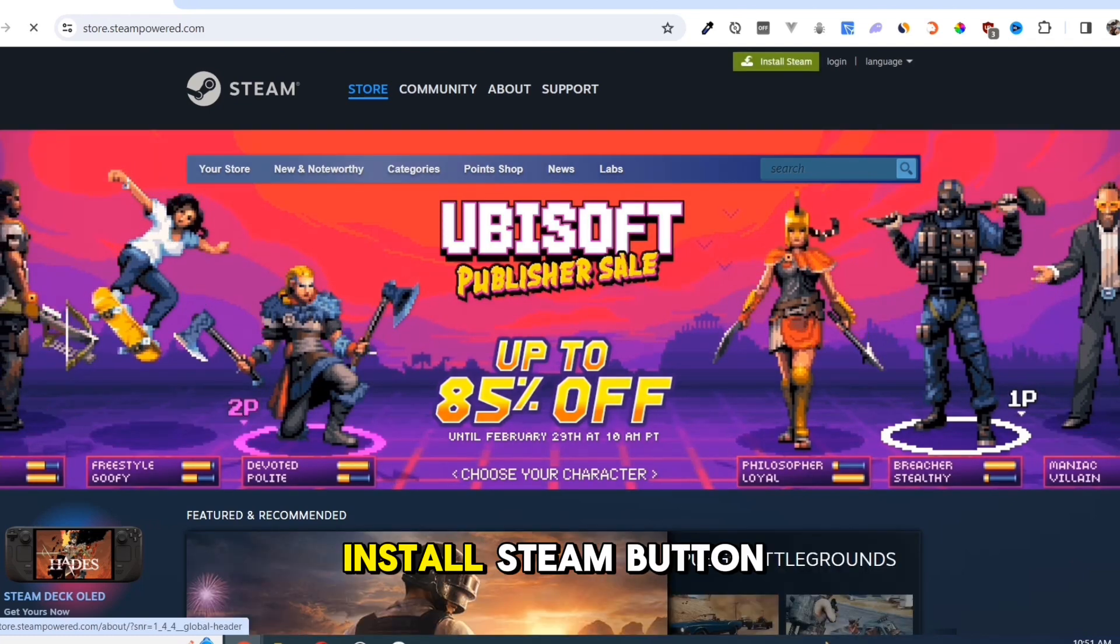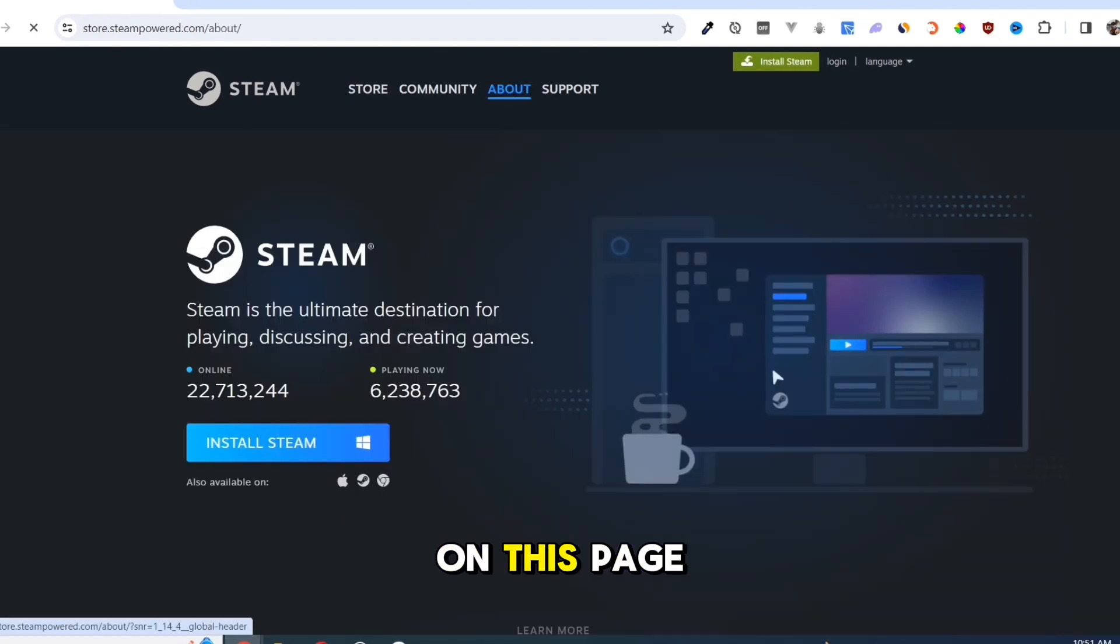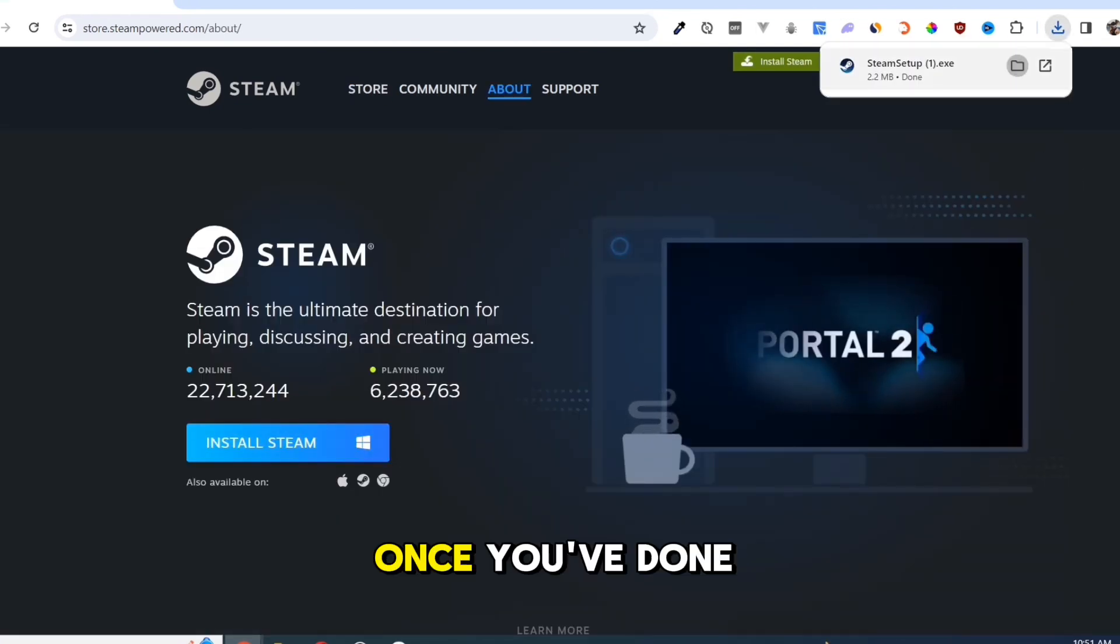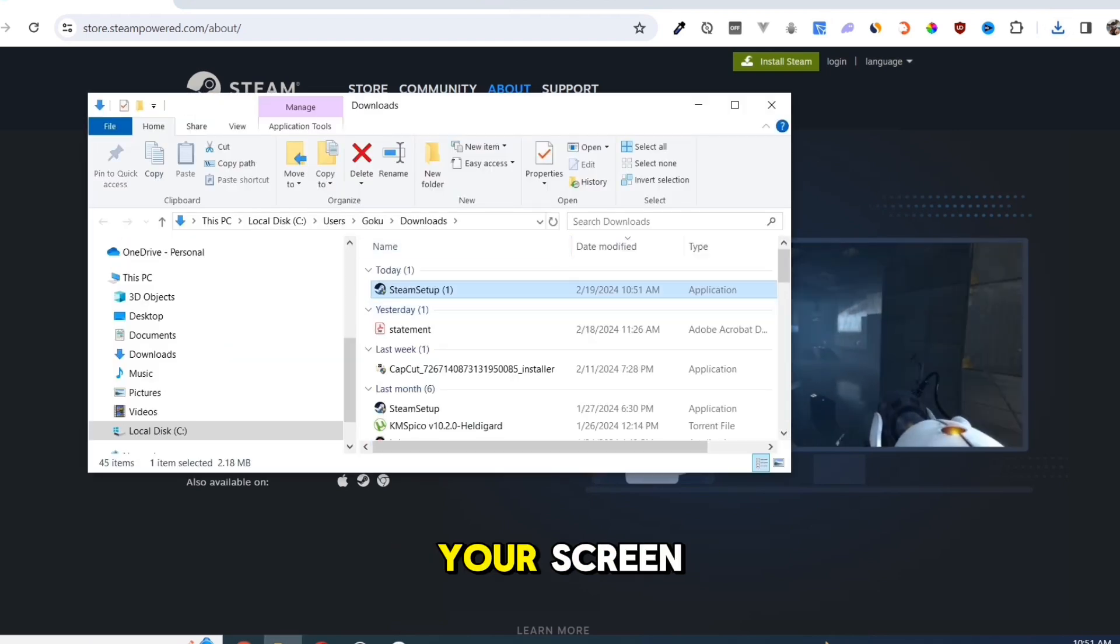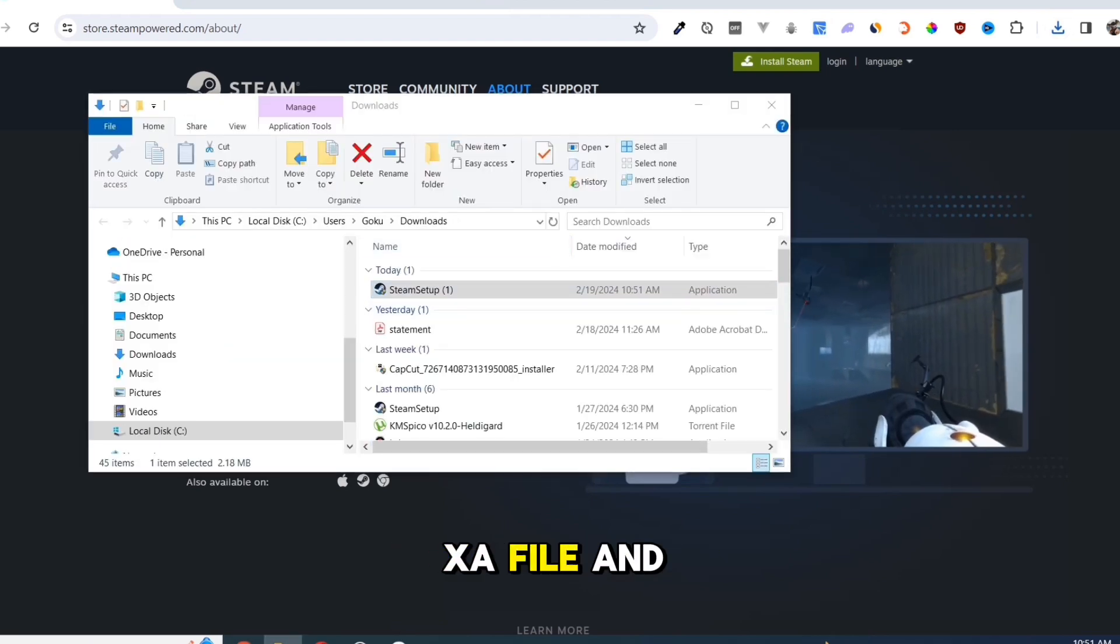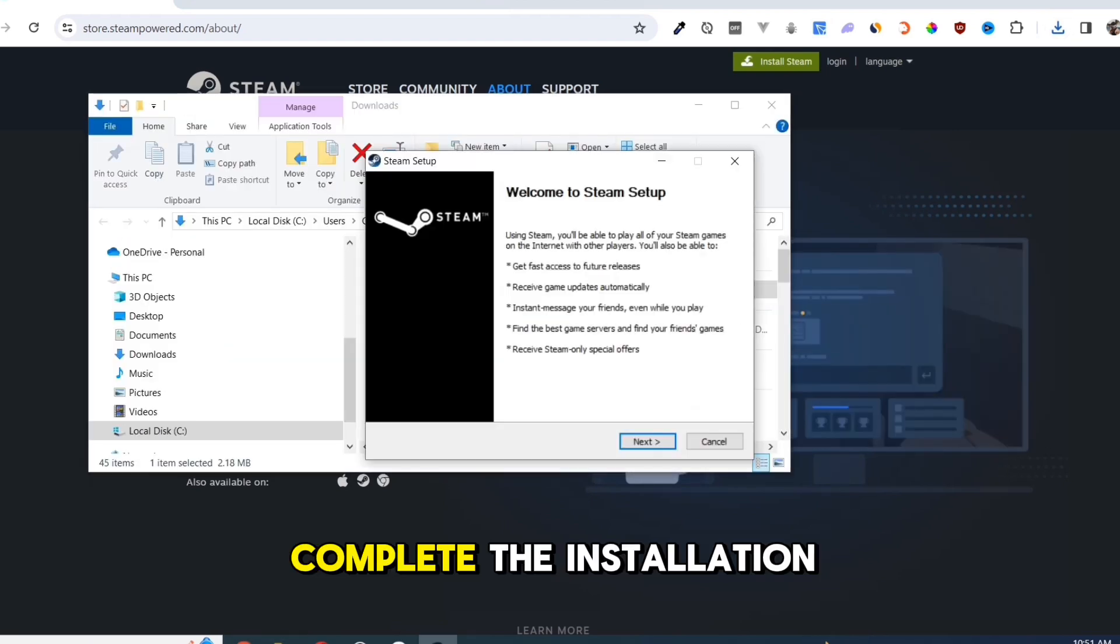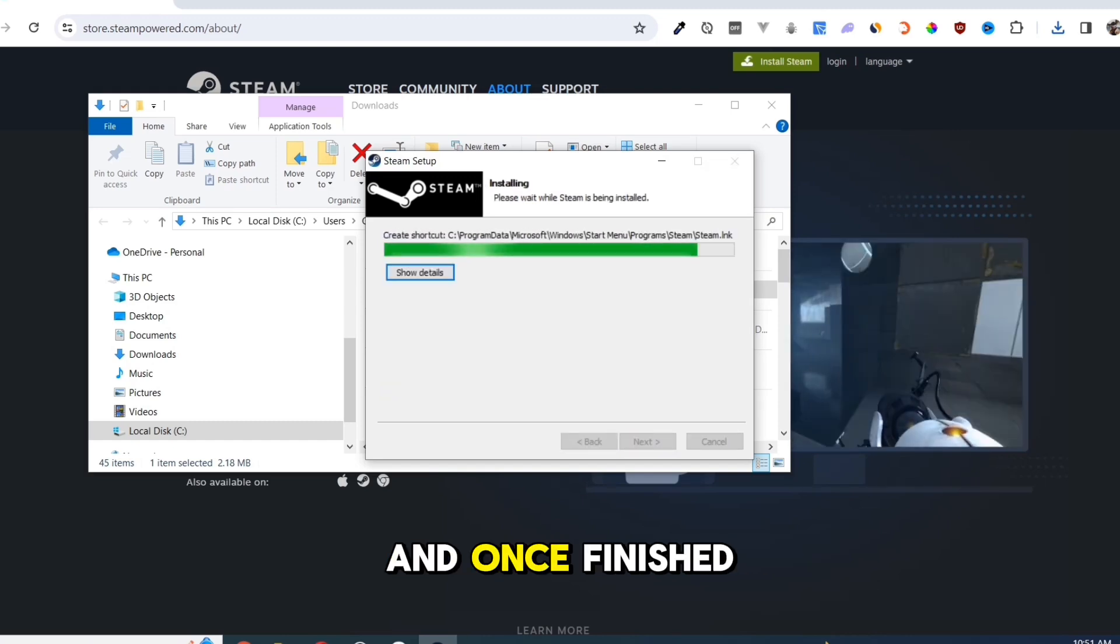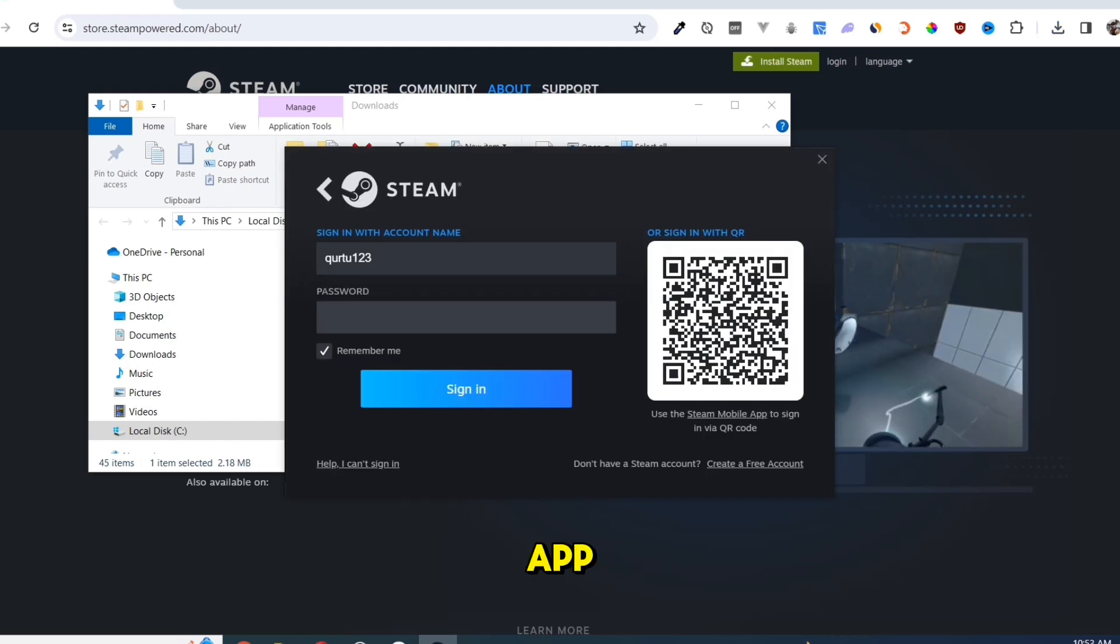Click on the Install Steam button on this page. Once you've done that, at the top right corner of your screen, click on the exe file and open it. Complete the installation and once finished, open your Steam app.